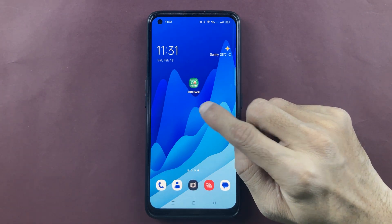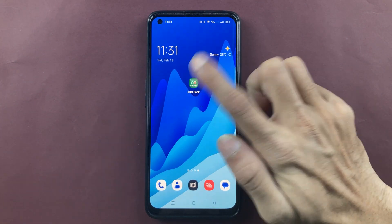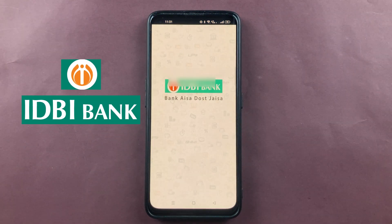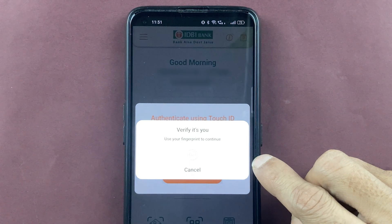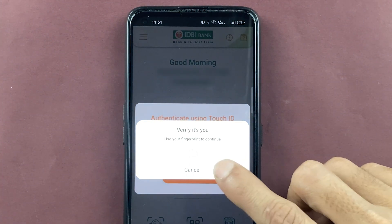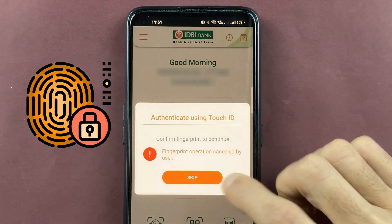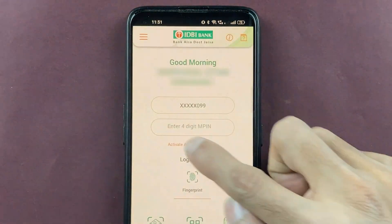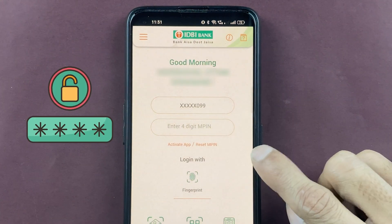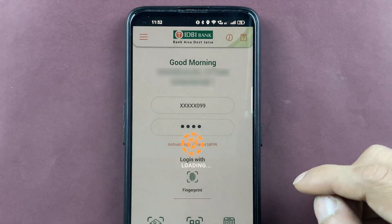To check bank account details, all you have to do is open the IDBI Bank application first. Once you open the application, you have to complete the login process. You can scan your fingerprint or enter your four-digit MPIN to complete the login process.